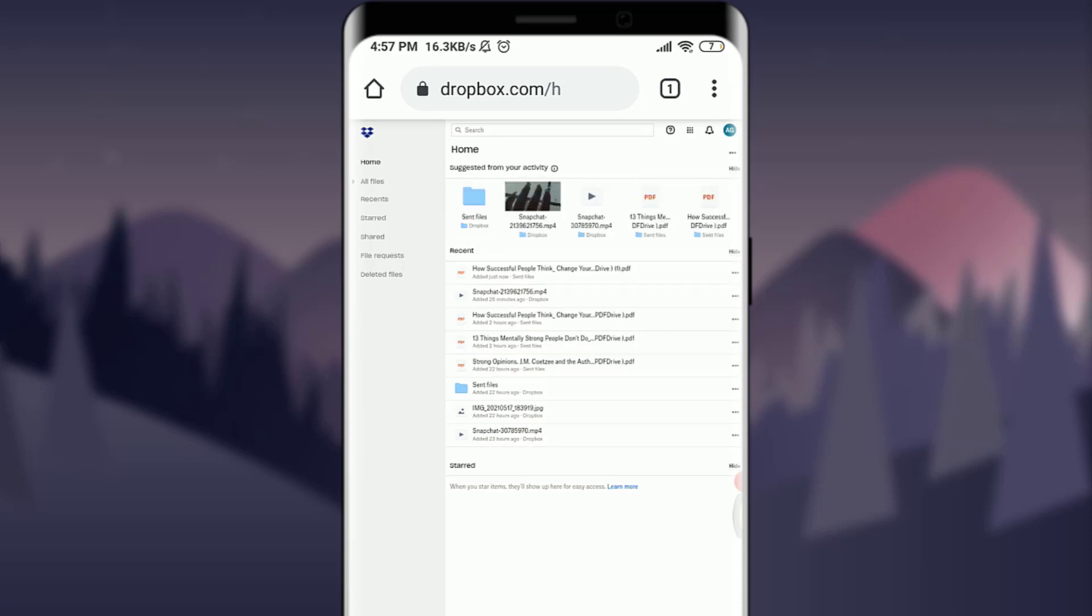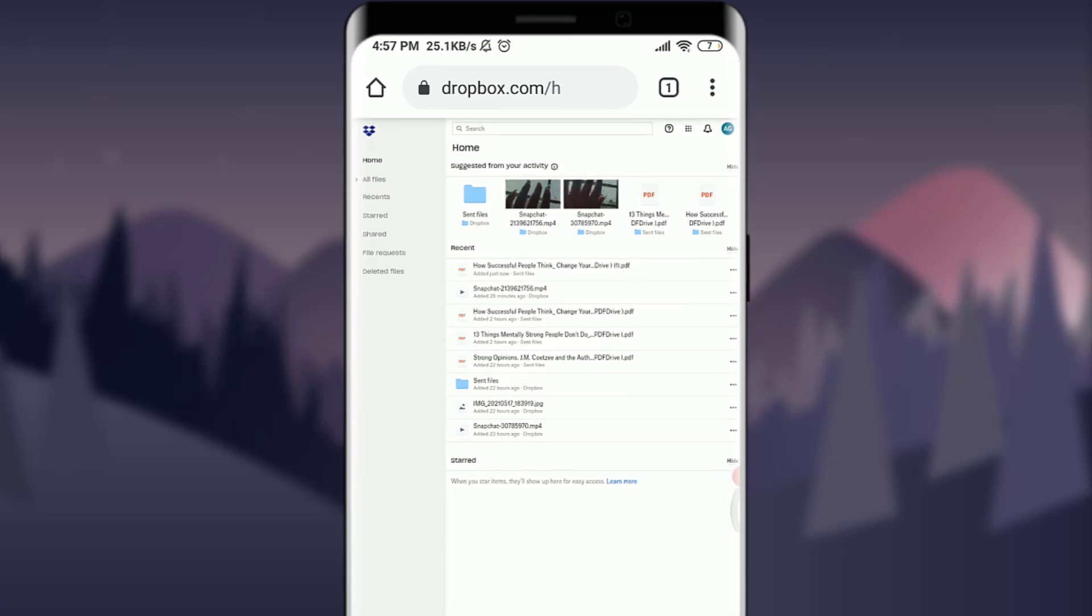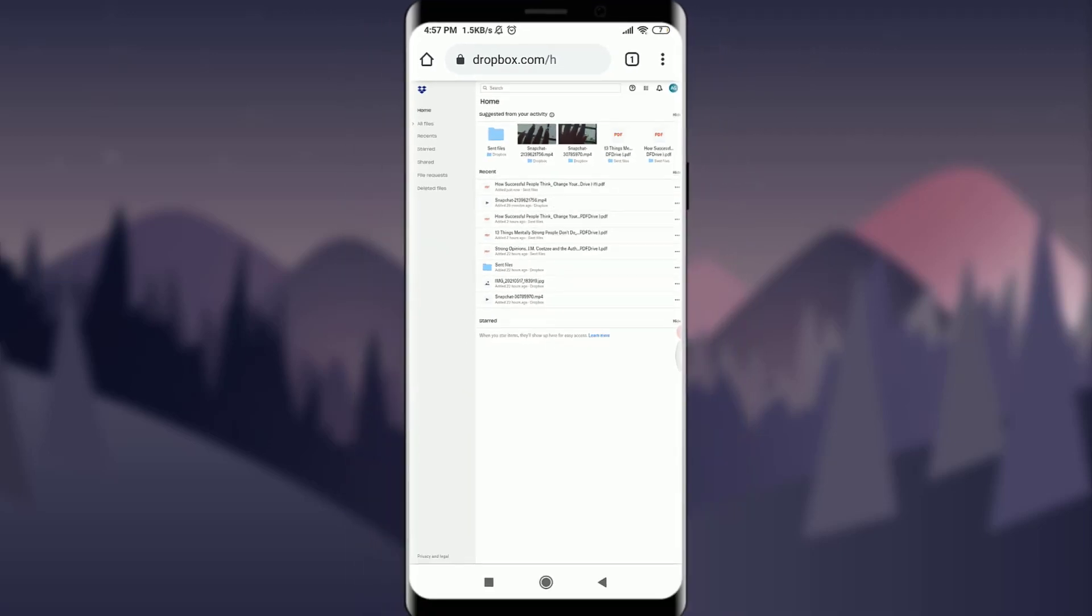This is how you recover your deleted files on Dropbox. I hope this video was helpful for you and I was able to help you. I'm going to see you in the next video. Till then, keep calm, stay safe, and goodbye.